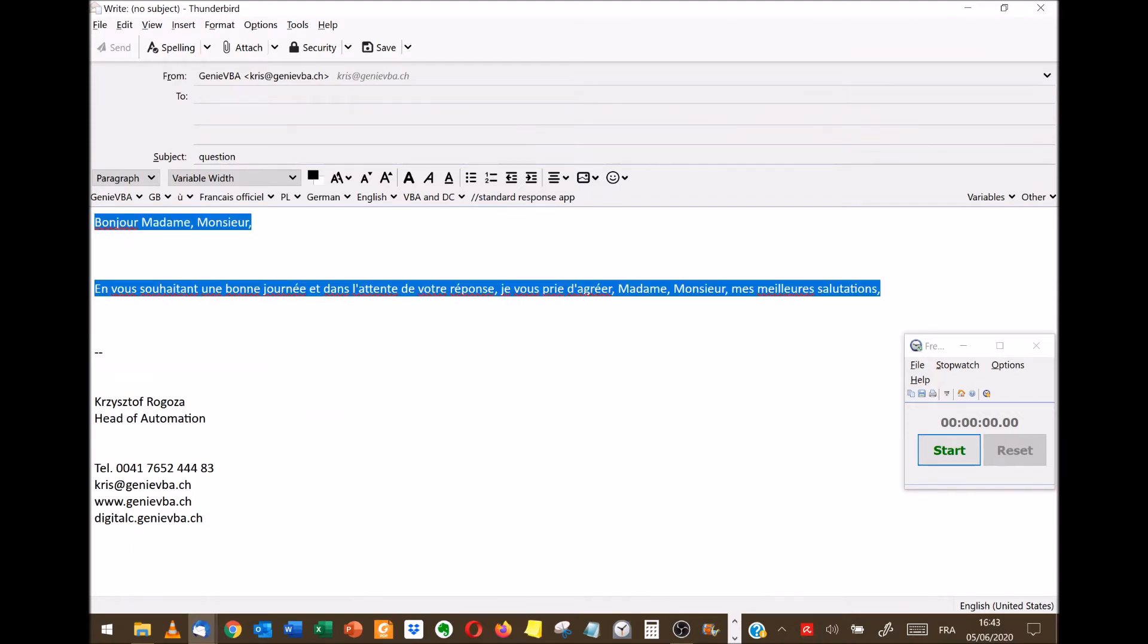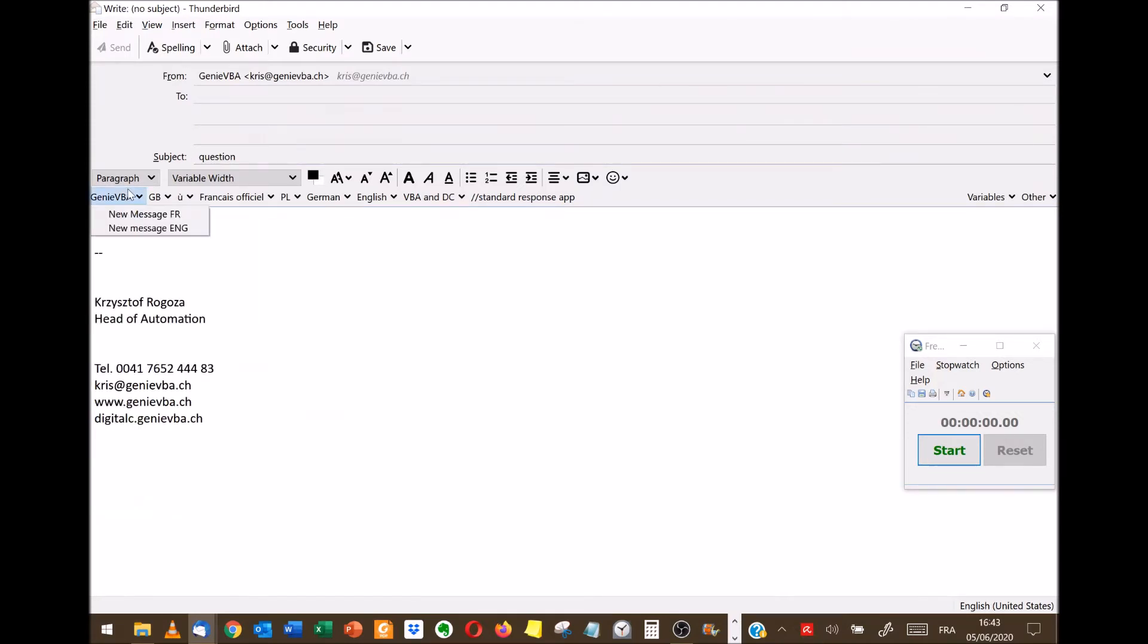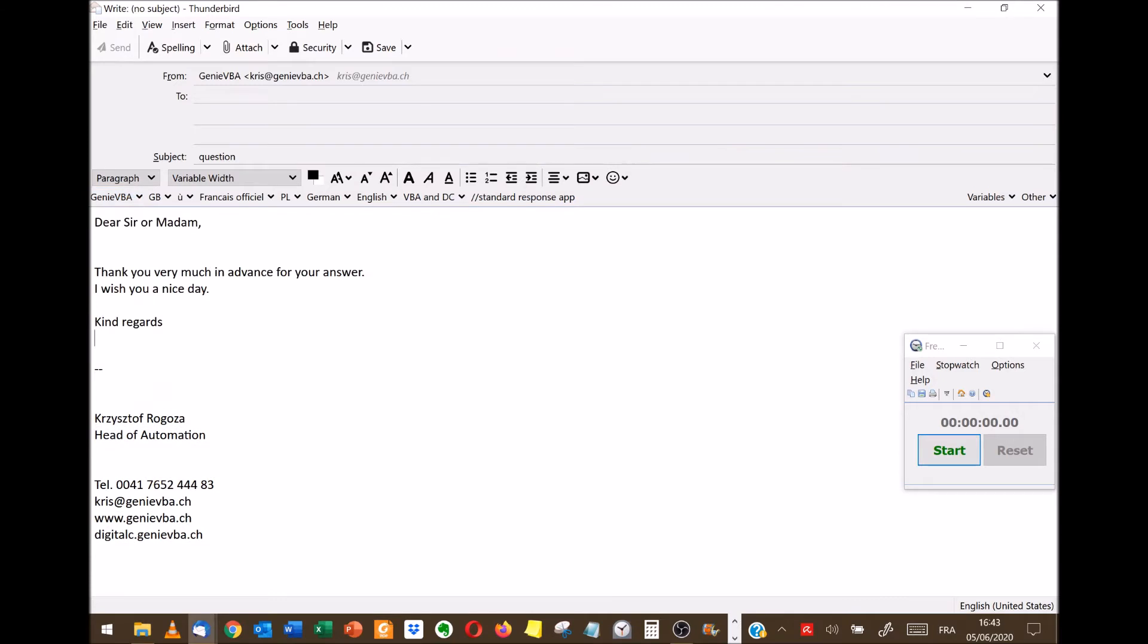Now if I want I can also have it in English. Voila.